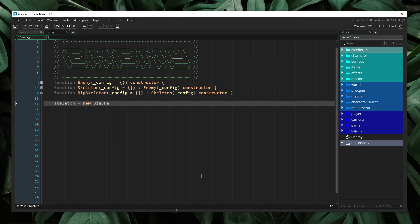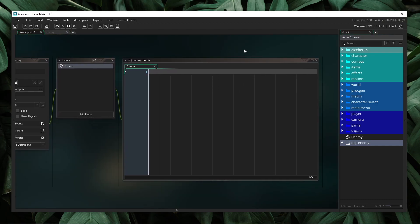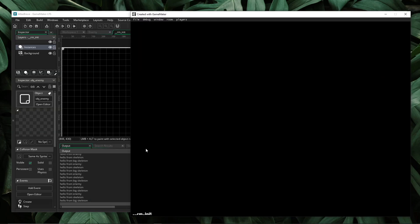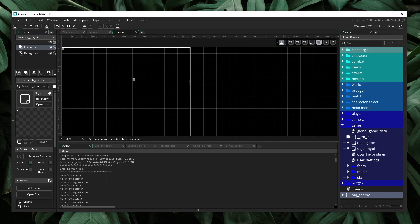Skeleton is new big_skeleton. And now I just need to make sure to call this update event wherever I would like it to update. I will open up this obj_enemy object, declare this skeleton instance in here, and then I will add a step event and say skeleton.update. One thing to keep in mind is that GameMaker object events will run automatically, but constructor object events have to be manually invoked, so any sort of event that we create, we have to make sure to call that event. And here, if I take a look at our output, we can see that we first get hello from enemy, hello from skeleton, and hello from big skeleton. So this is the fundamental structure to creating event chains inside of constructor objects.